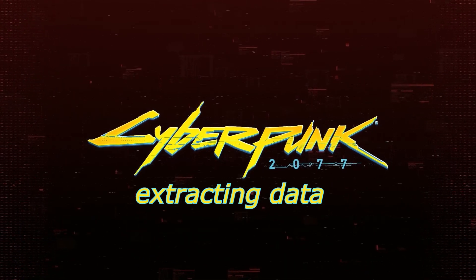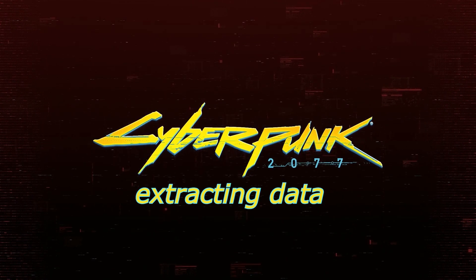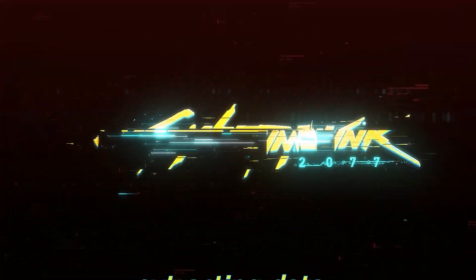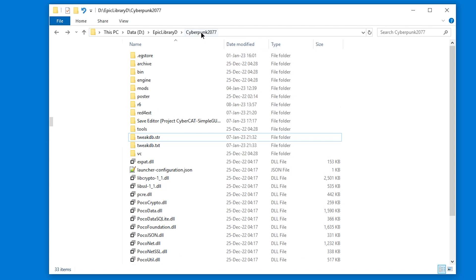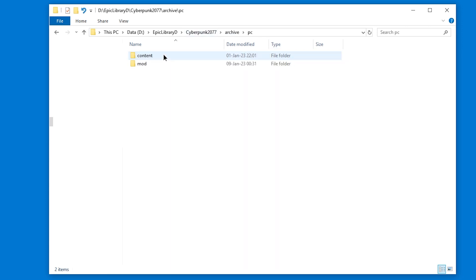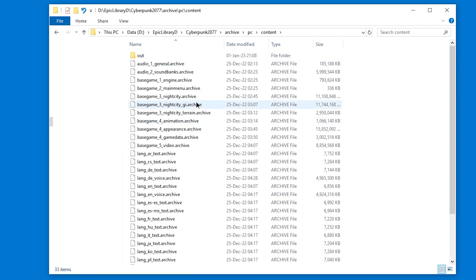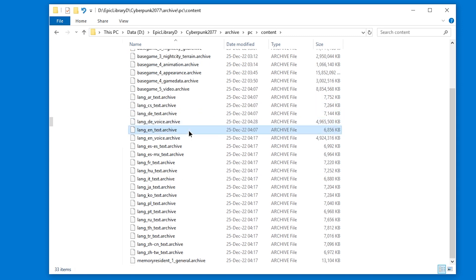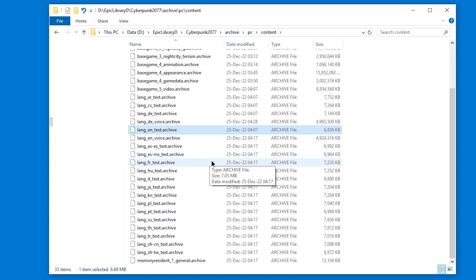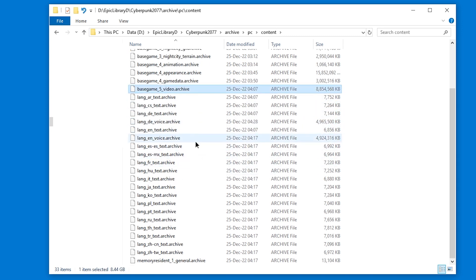Extracting media from Cyberpunk. If you looked around the Cyberpunk files in Archive PC content, you saw that everything is in .archive files, and you want to know how to unpack them to, for example, see videos as videos.